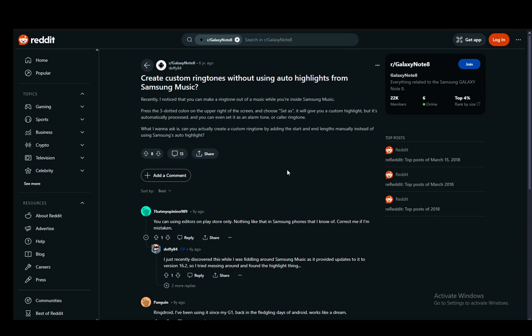As you can see, I have a Reddit post open with a person that is having the exact same problem. They are trying to set the songs they want as the ringtone, and when they click the 'Set as' option, it creates a custom highlight. But they have no way of actually changing which highlight that is, and I'll be going over some answers in this post and explaining everything to you.